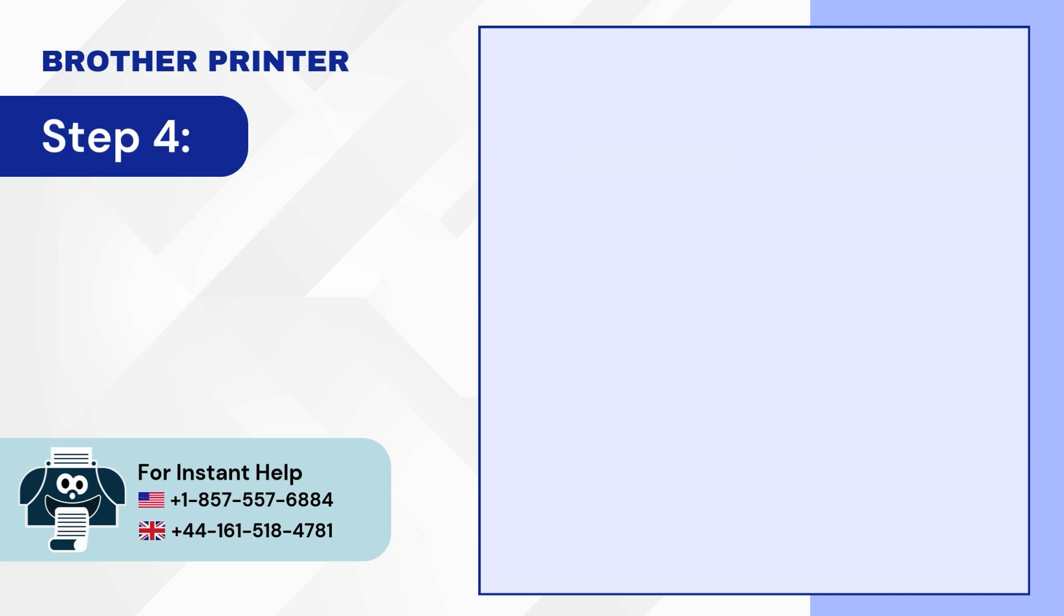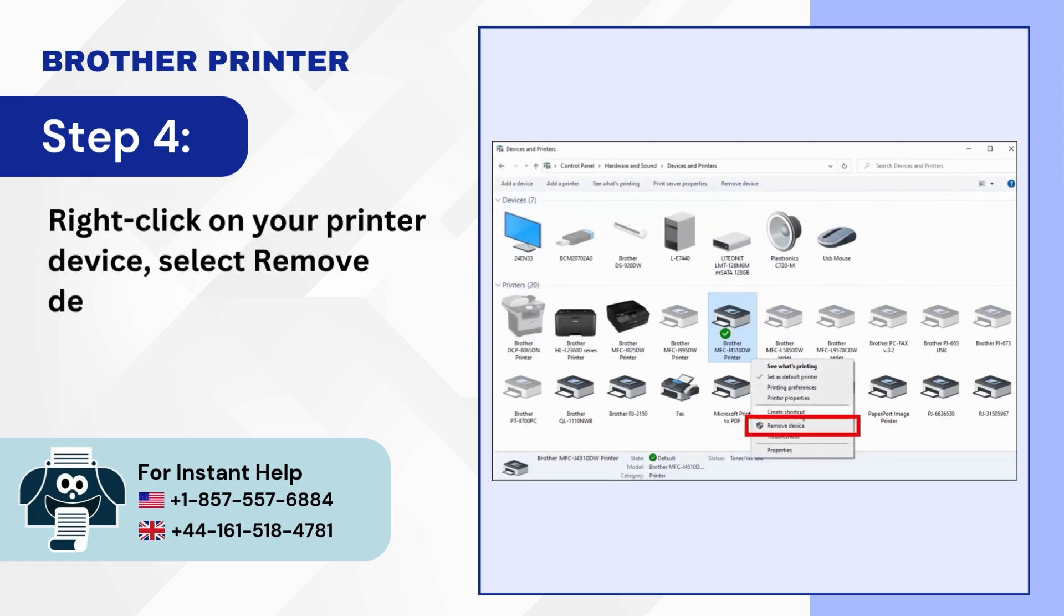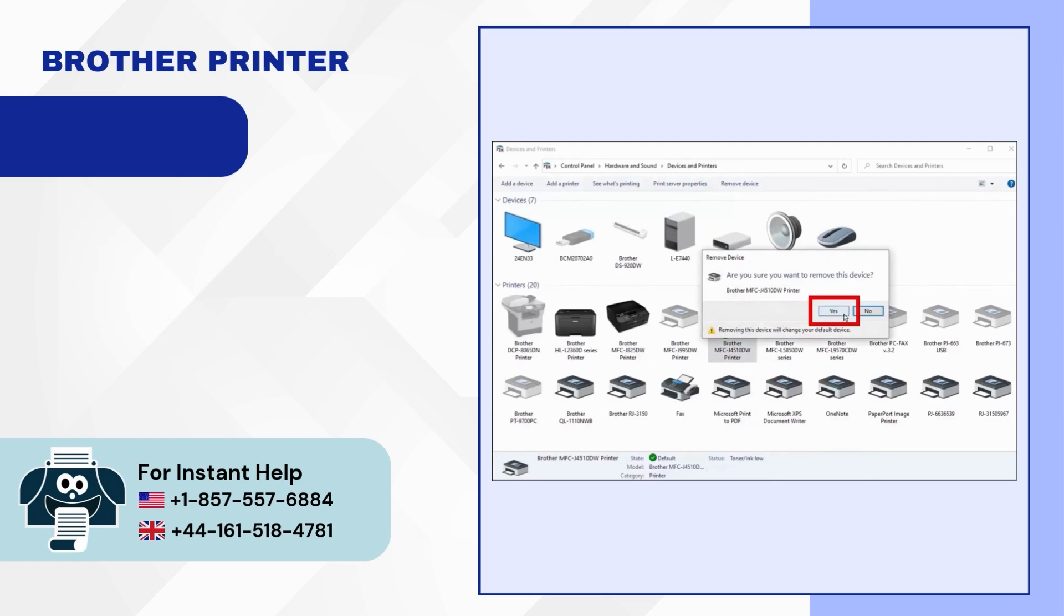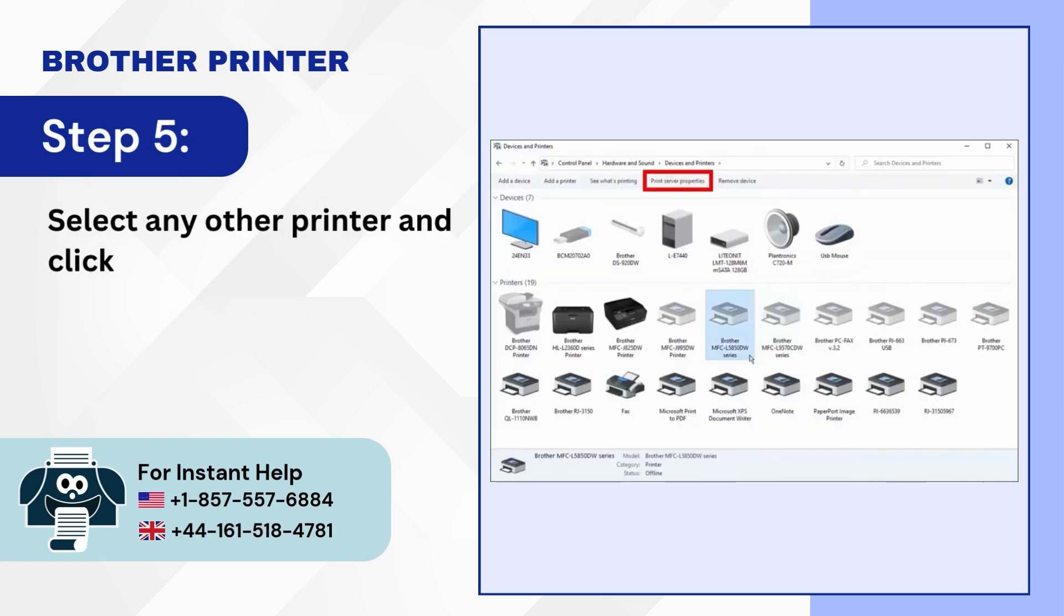Step 4: Right-click on your printer device, select Remove Device and click Yes. Step 5: Select any other printer and click the Printer Server Properties tab.